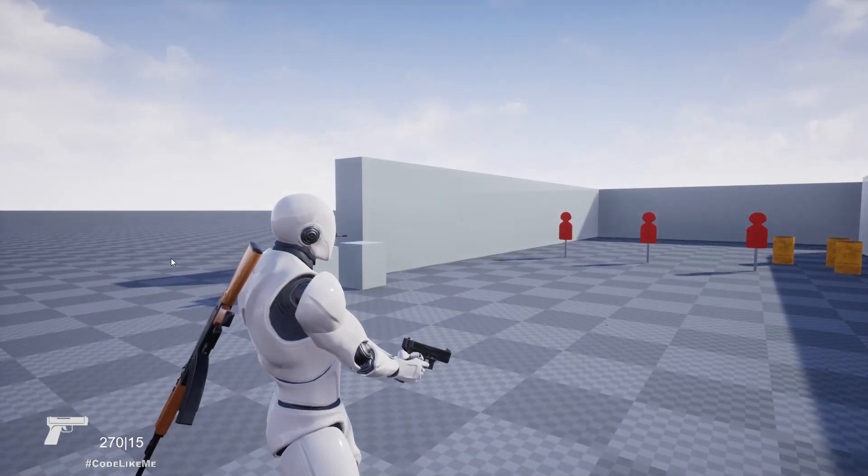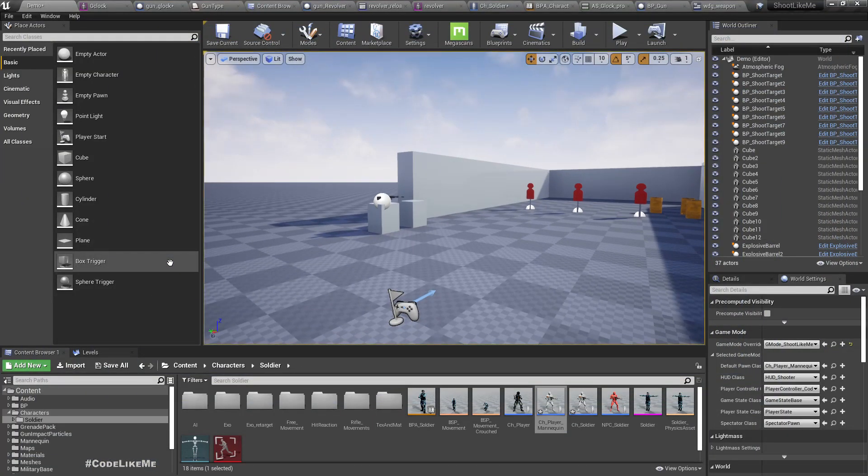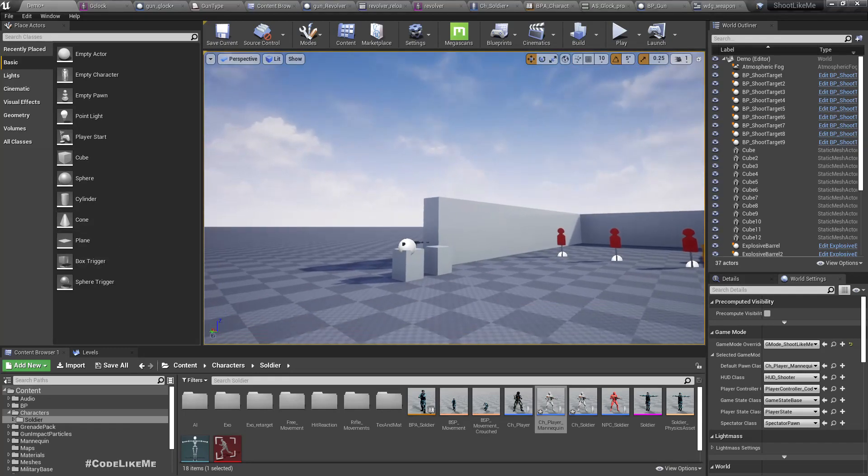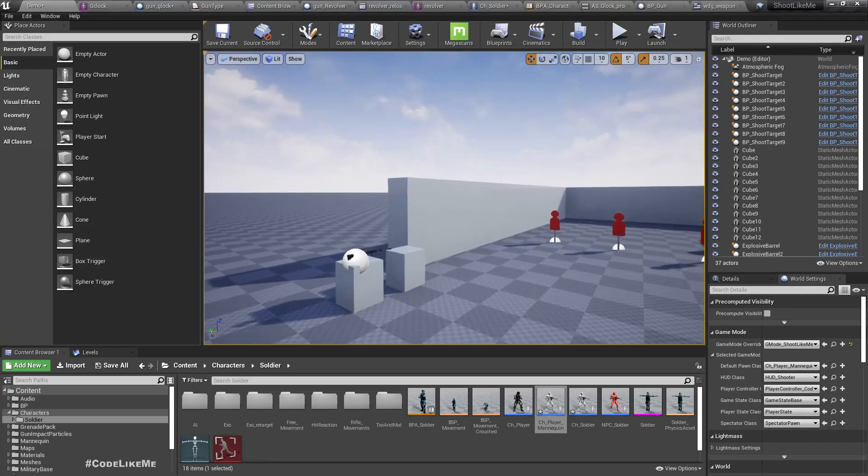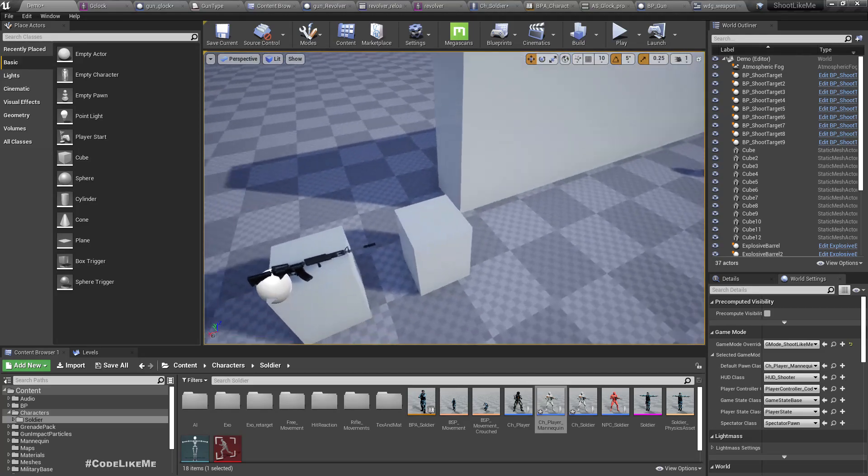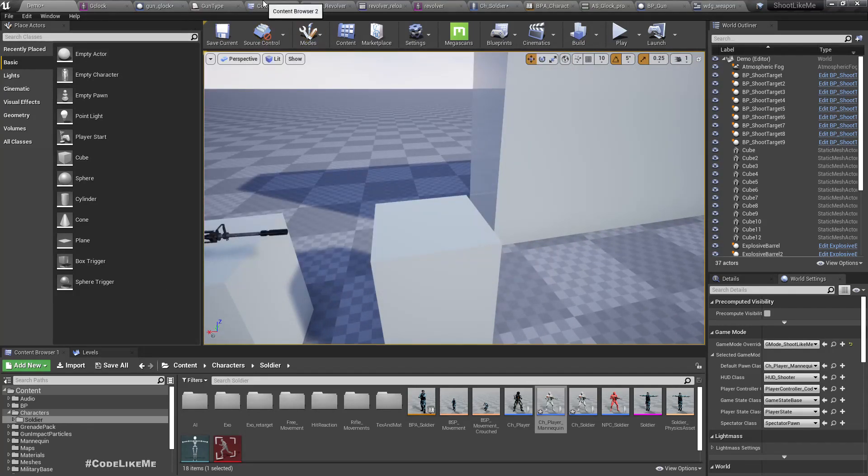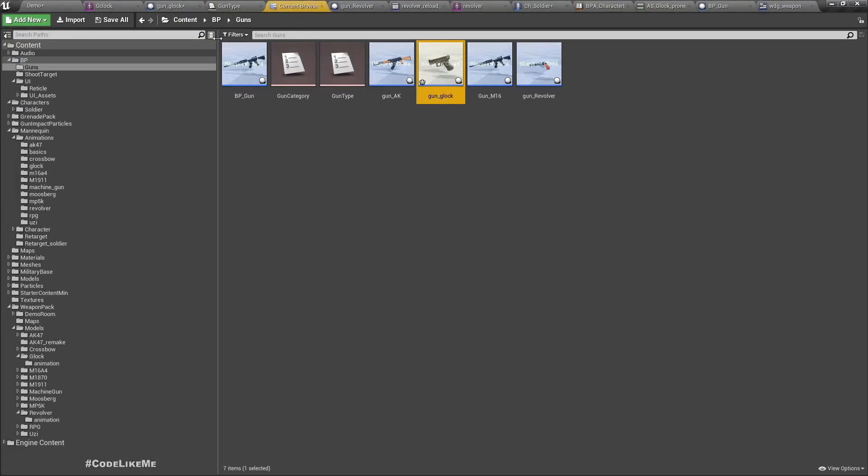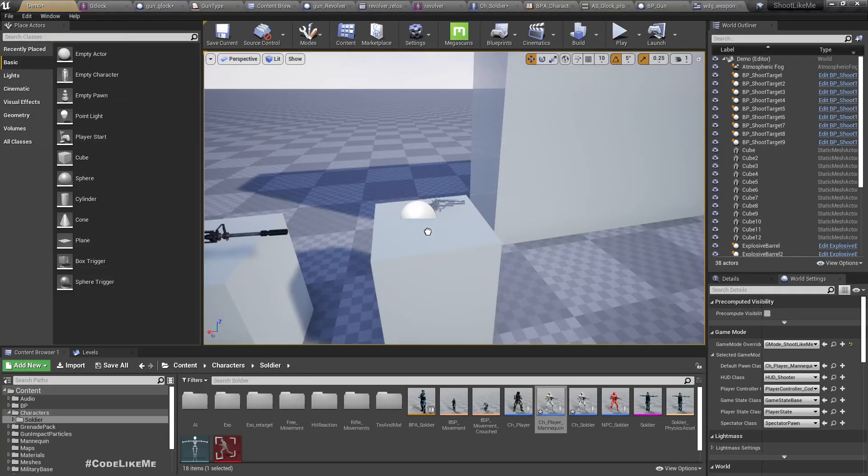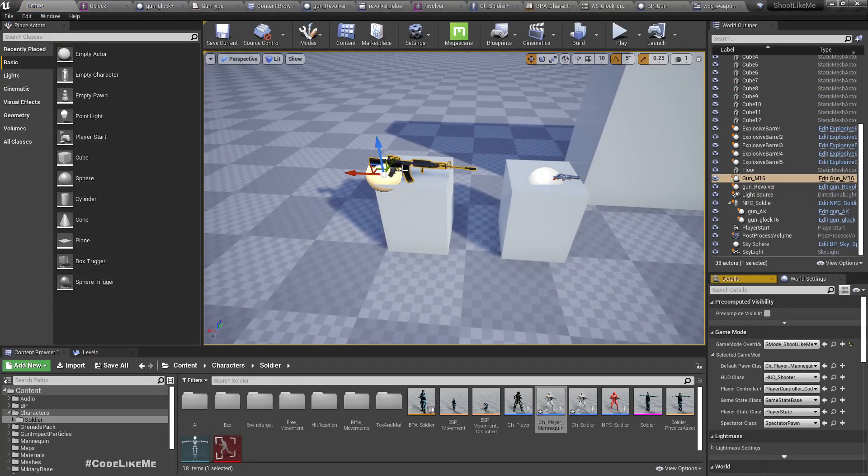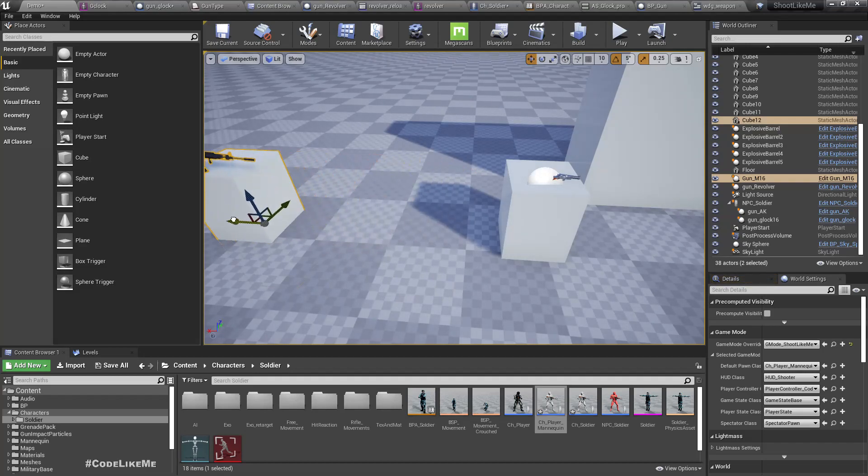Everything is working, so the next part is swapping secondary weapons. First, at the moment I have a Glock, so I'll put a revolver here. Maybe it's better to give some space.